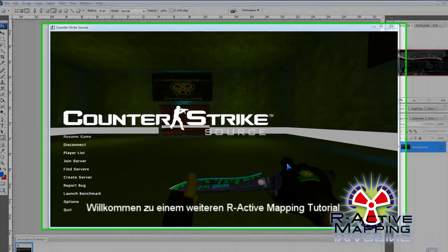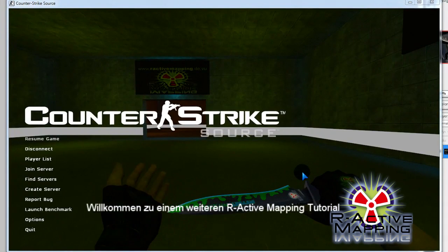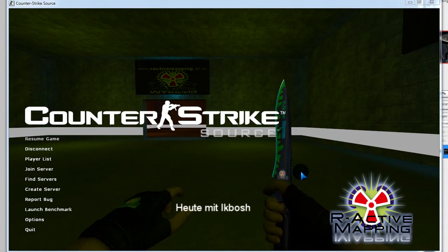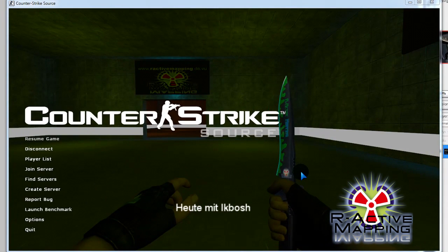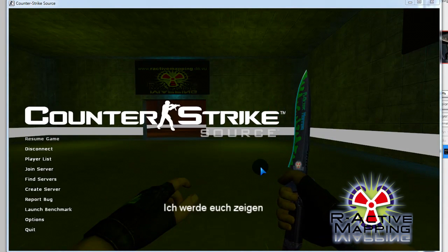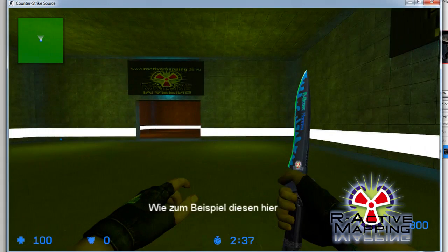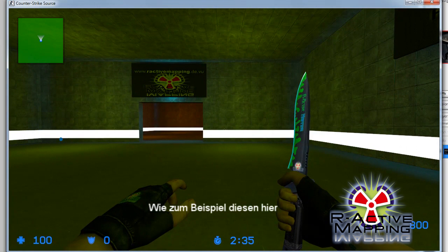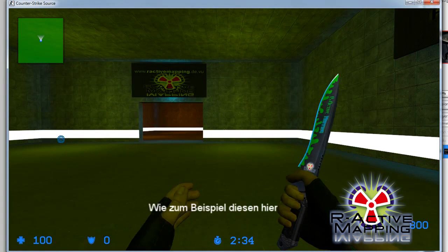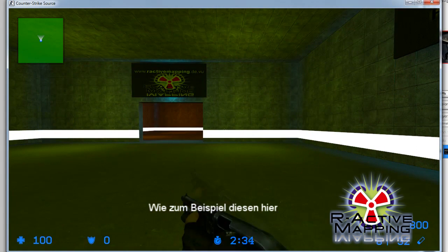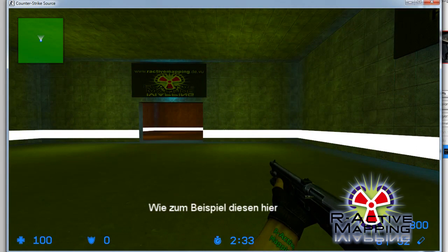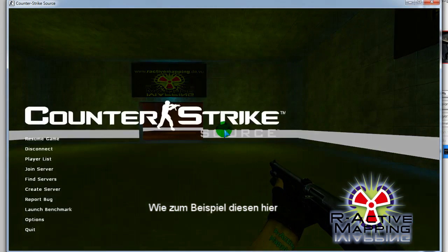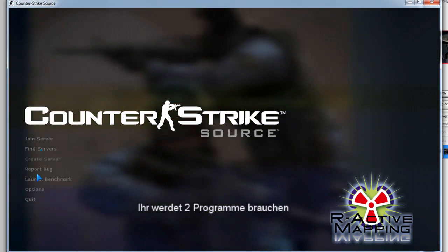Hello, welcome to another R-Active Mapping tutorial, today with Iqbosh. I'm going to teach you how to animate skins, like this one here I have in Counter-Strike, or even the one that I have on my wrist.